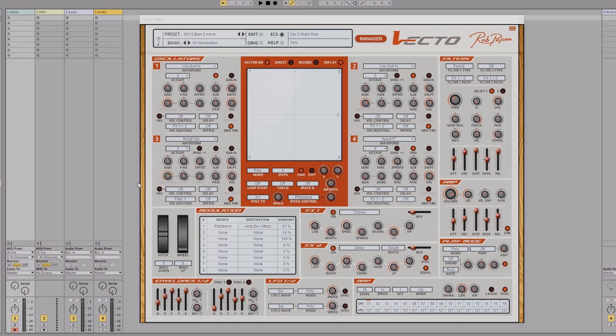If there's anything else you'd like us to go through on any of the Rob Papen range, or even with Vecto specifically, let us know in the comments below and we'll see what we can do.